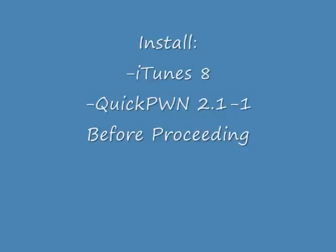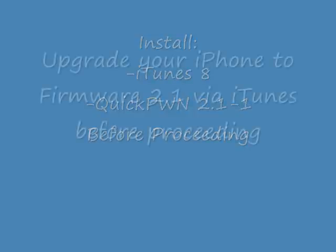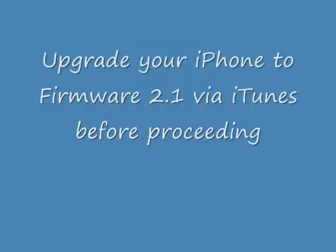After that's done, be sure to update your iPhone to 2.1 via iTunes before going ahead. To do this, you simply open iTunes and it should prompt you to update your iPhone to 2.1 with the iPhone plugged in via your USB cable or dock.